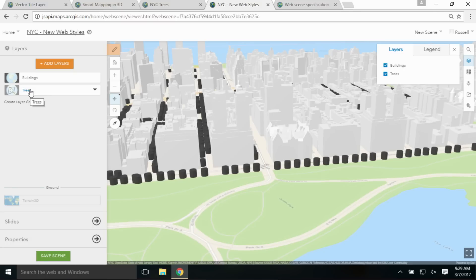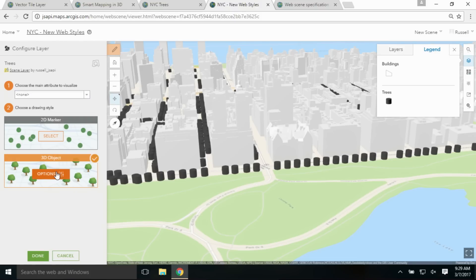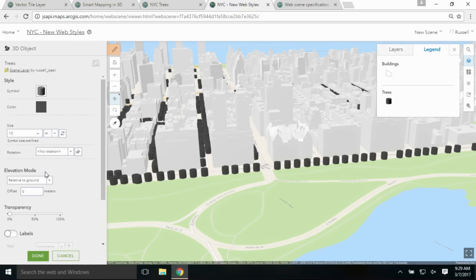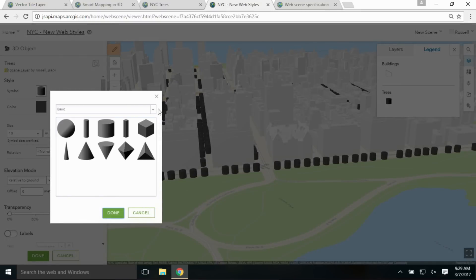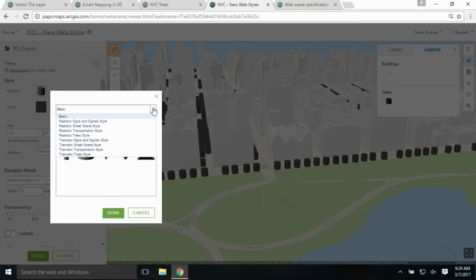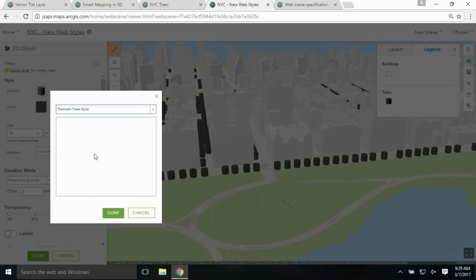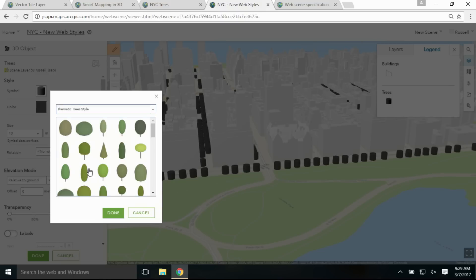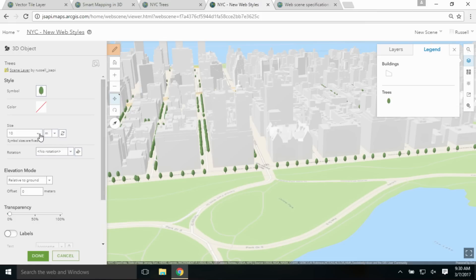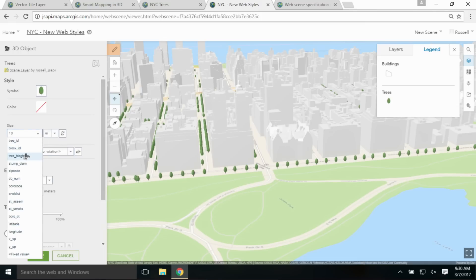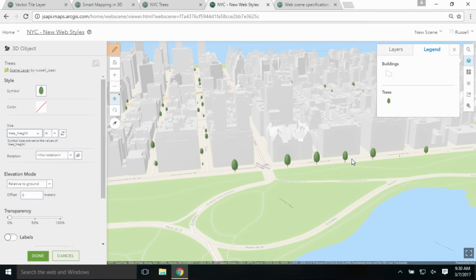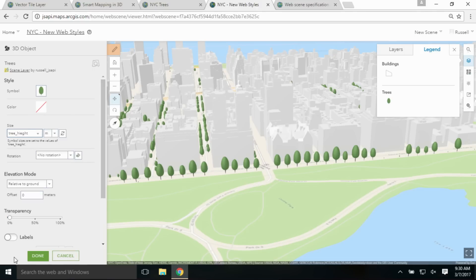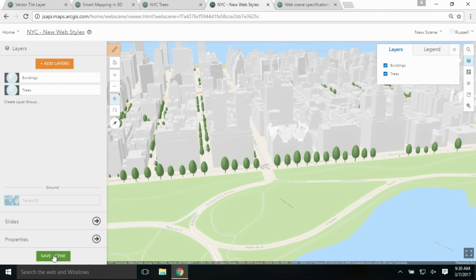I also have a tree layer already added into this web scene, but it's showing up as cylinders. I want to talk about the new 3D web styles that we have. So I'm going to configure this layer — selecting the 3D option, and when I click on the symbol, I can open up the library of the Esri 3D web styles, from realistic street signs down to thematic trees. I'm going to select one of the trees and use the recorded tree height to drive the different sizes.